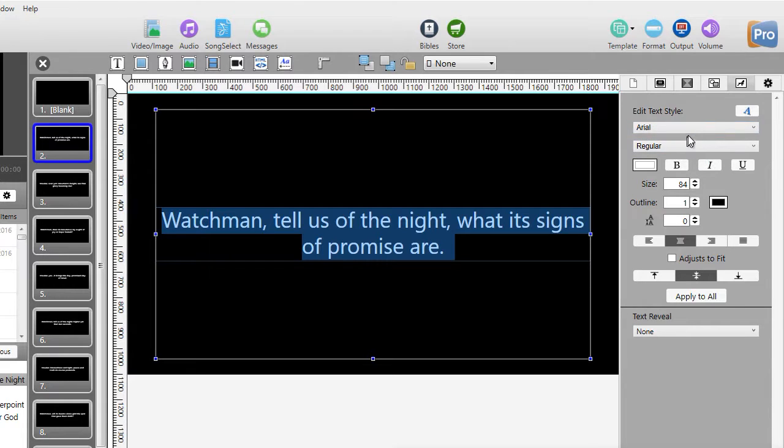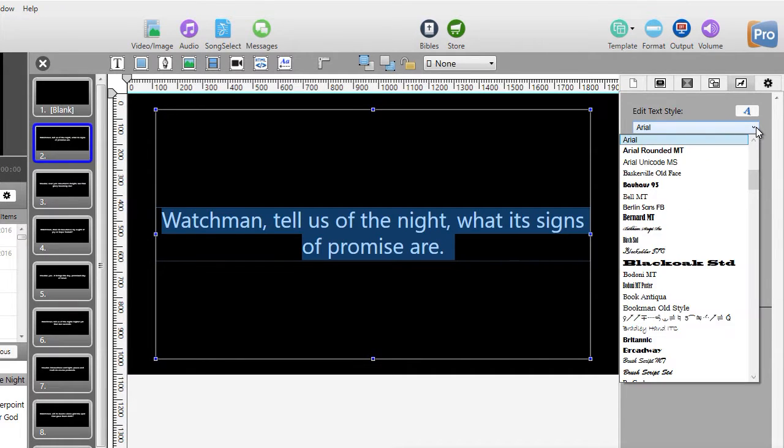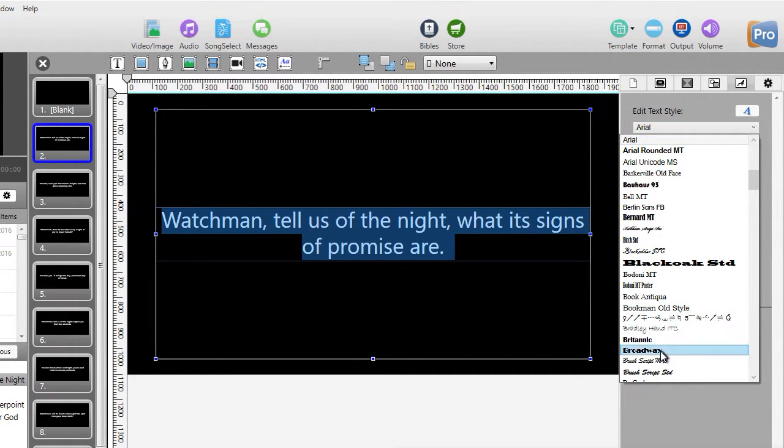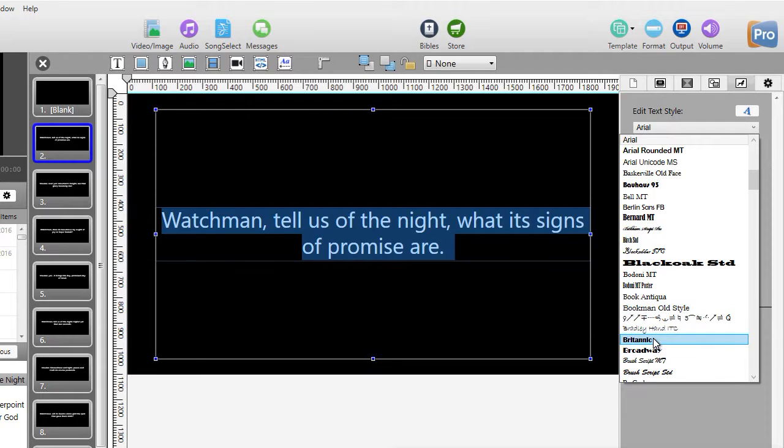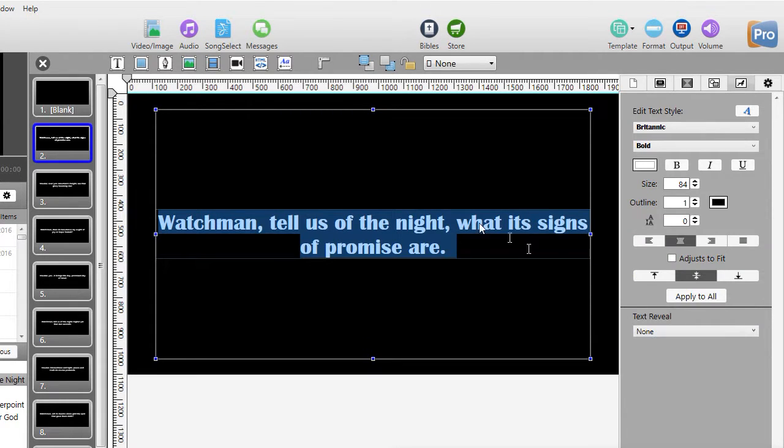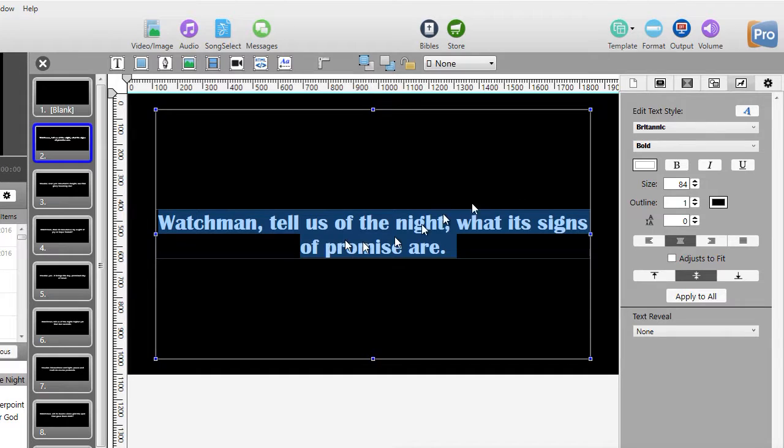Okay, the text right now is Arial. Let's change it to something else. Let's change it to Britannic. And you instantly see what happens.